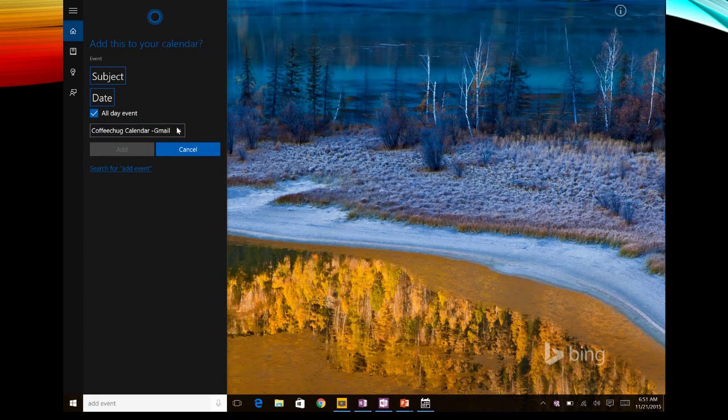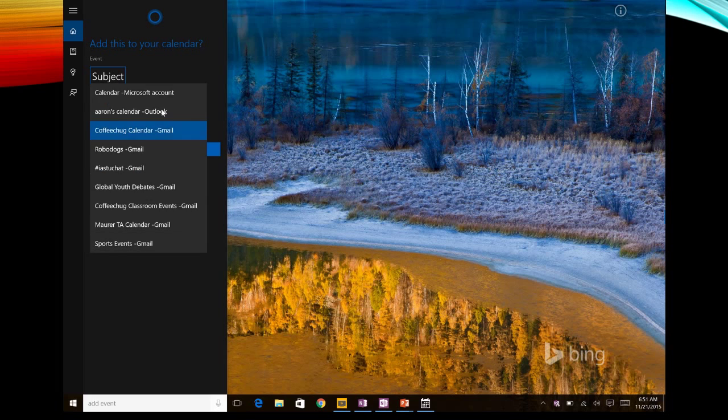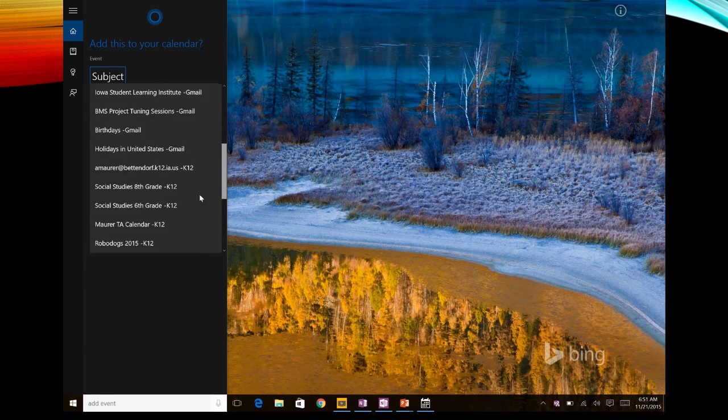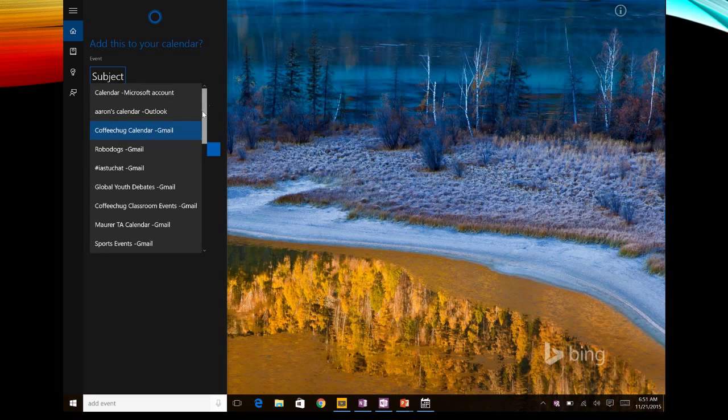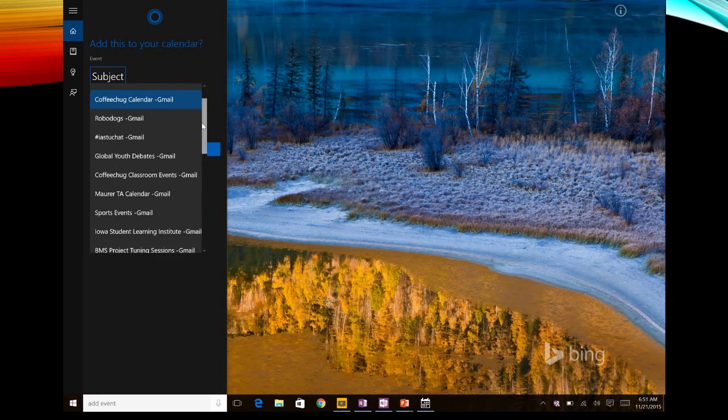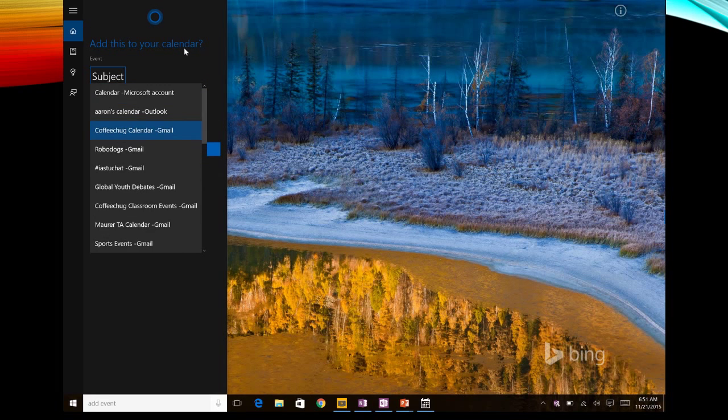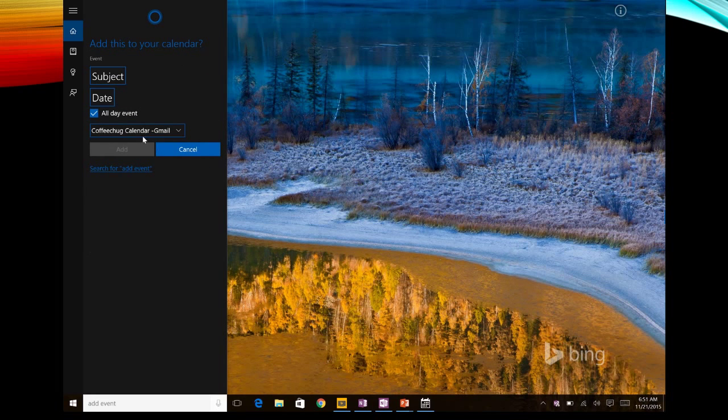You can see that right here I can choose whatever calendar I would like. These are all my calendars that I have, and so you have those options, but it'll always default to the last one that you used.